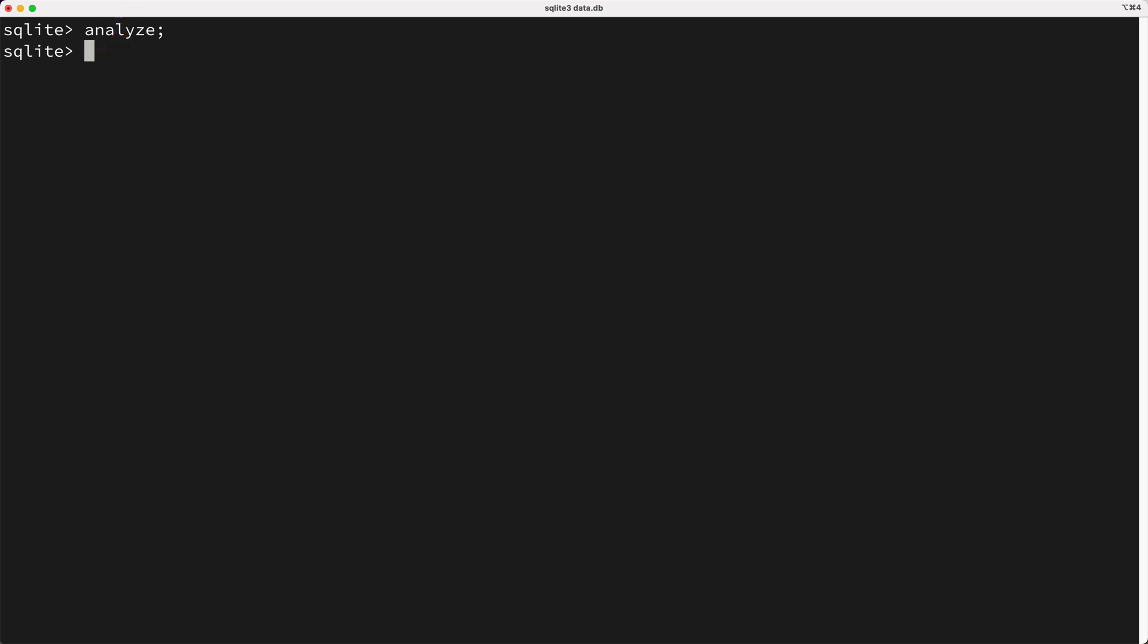Instead, what's recommended in SQLite is the following. First, you can set a limit on the amount of scanning performed by analyze by issuing the following pragma. By setting this analysis limit, we're basically telling the analysis process to only consider a sampling of data when generating statistics, which isn't perfect, but it's usually good enough.